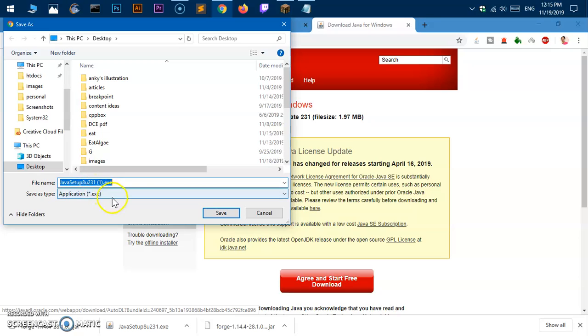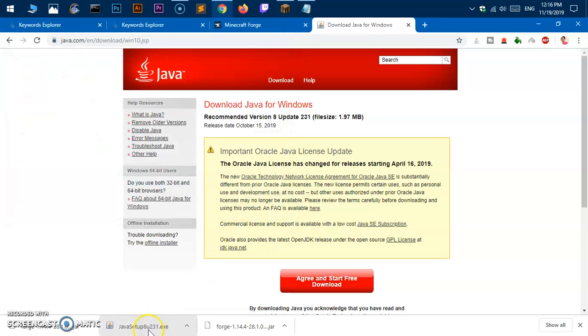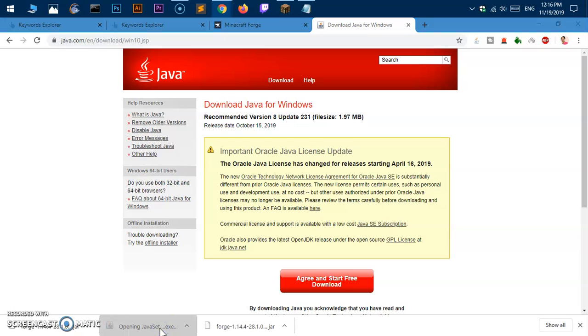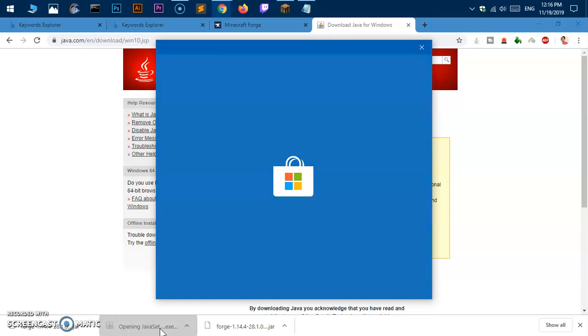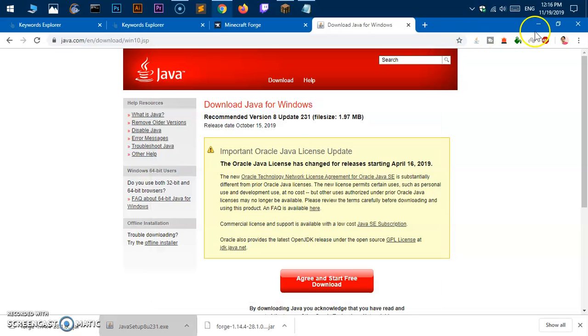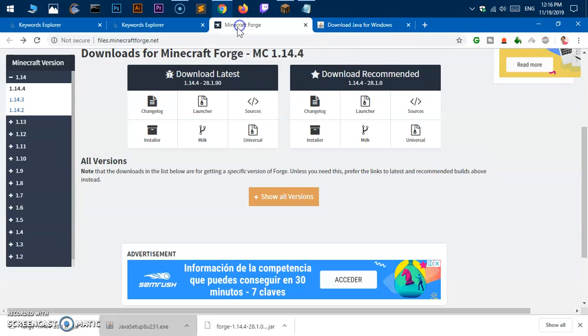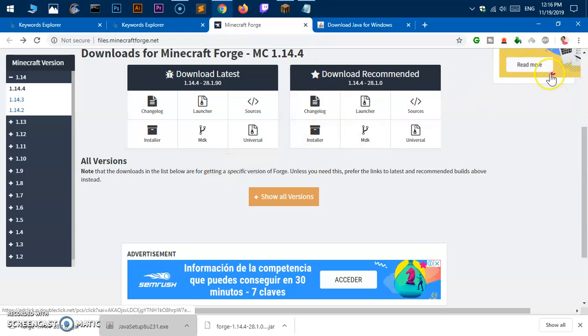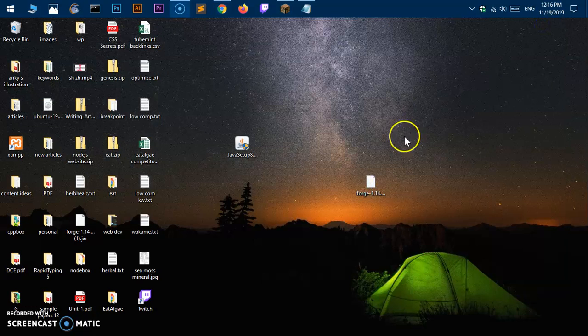I already have Java installed, it's a very simple process. Go ahead and save it, this is going to be Java setup 8u231.exe. Go ahead and hit on it and say install. I already have installed it.